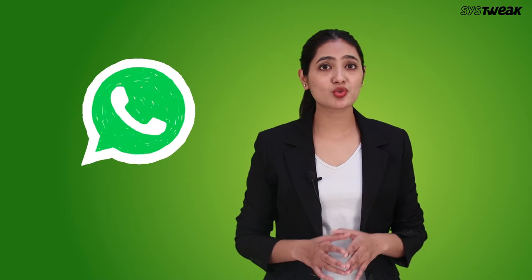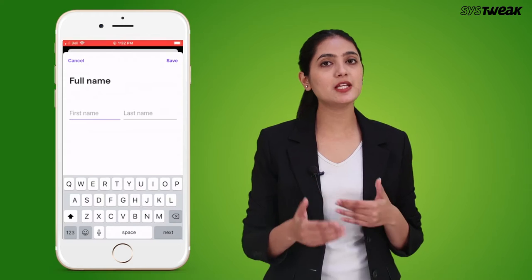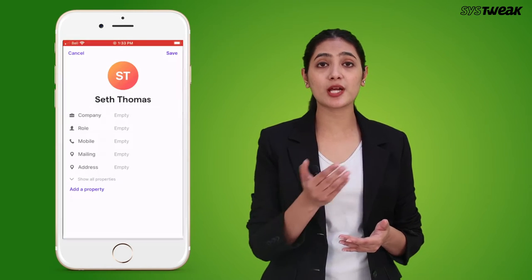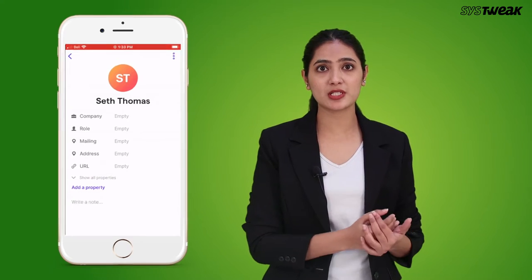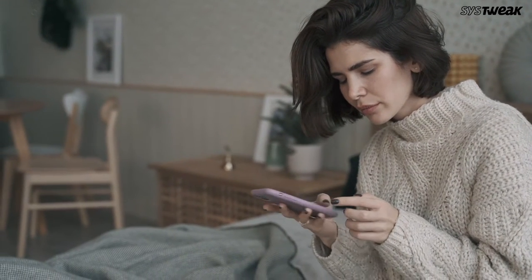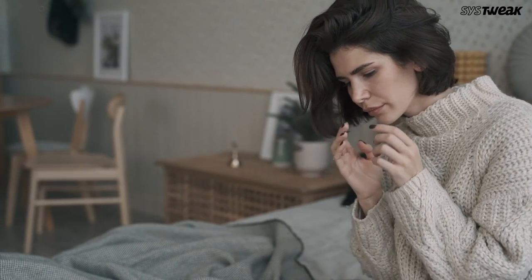If you want to send a message to someone on WhatsApp, it is necessary to save the contact first, then you will be able to send messages to that particular person. But honestly, that could be frustrating because you may not want every random person to be saved in your contact list.